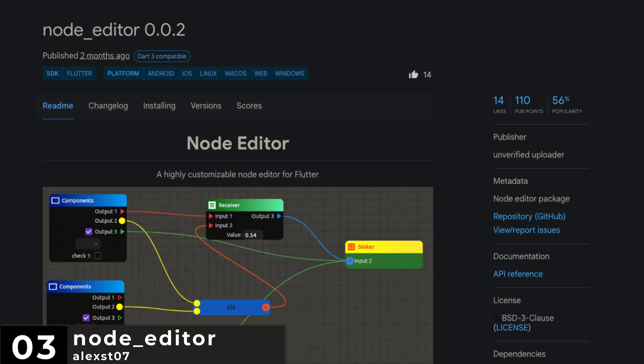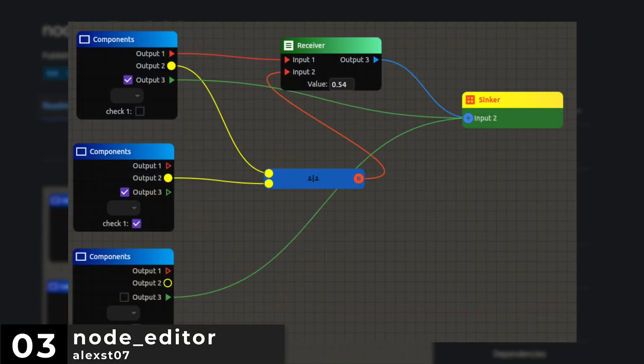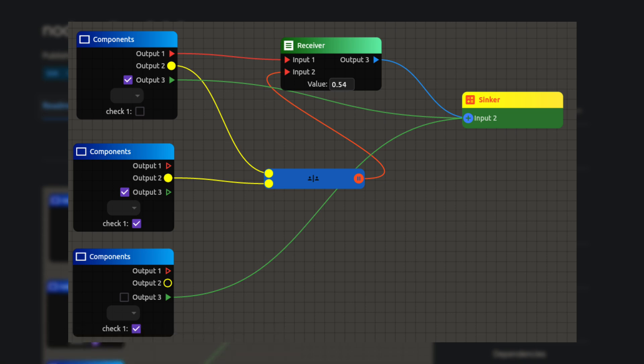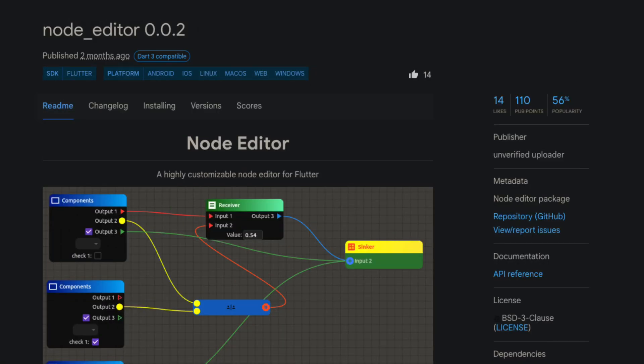Number 3 is Node Editor, a highly customizable node editor for Flutter.